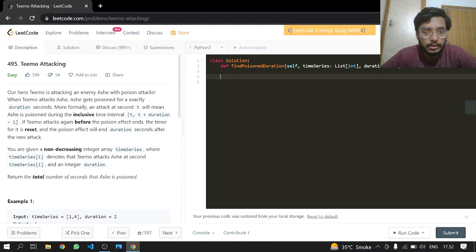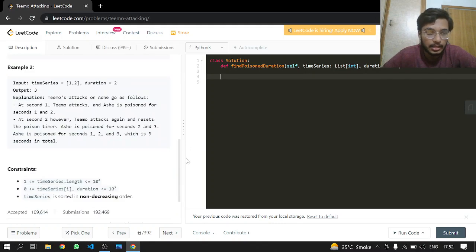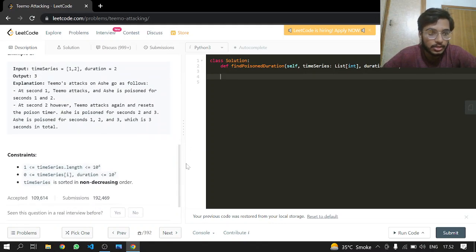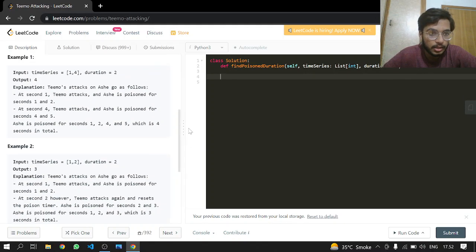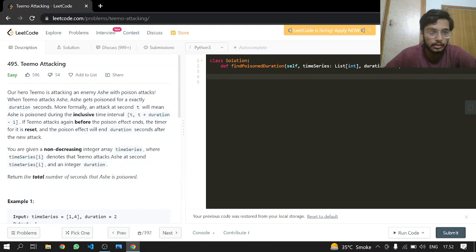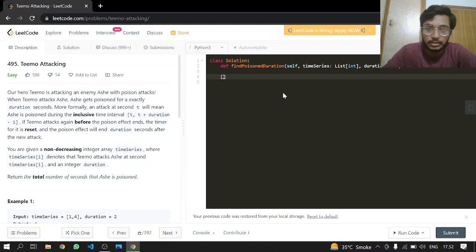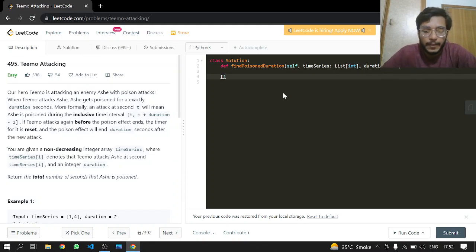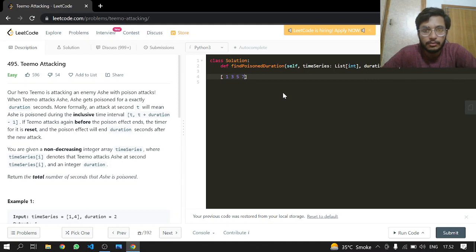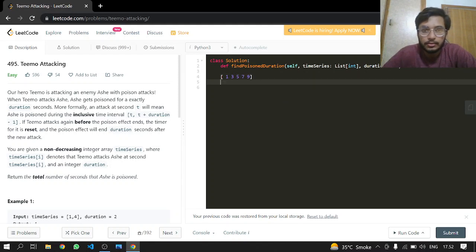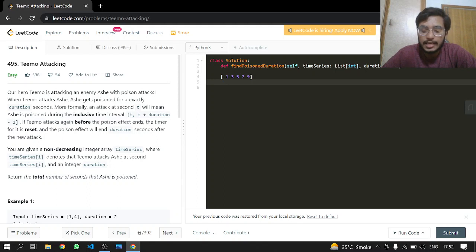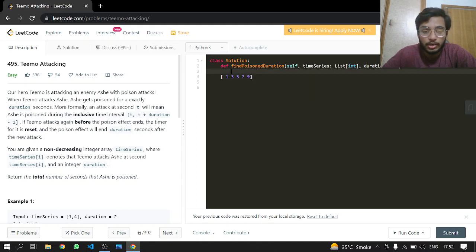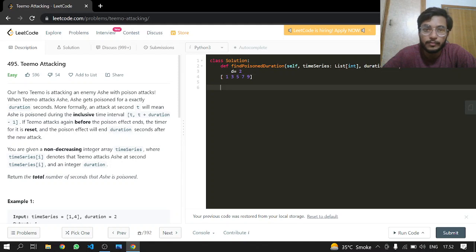So that's it. What we are given here is just an array and the duration. Let's take a good example. These are not good examples. A good example will be like 1, 2, 3, 5, 7, and 9. So we'll be taking a duration just for example like 2.